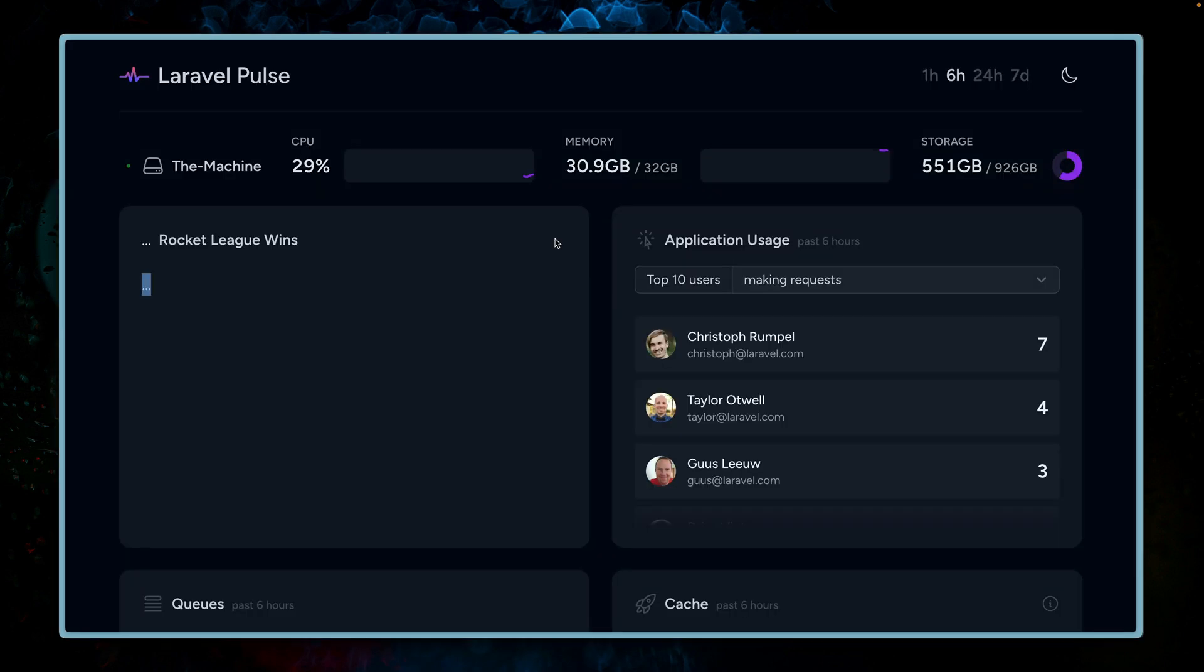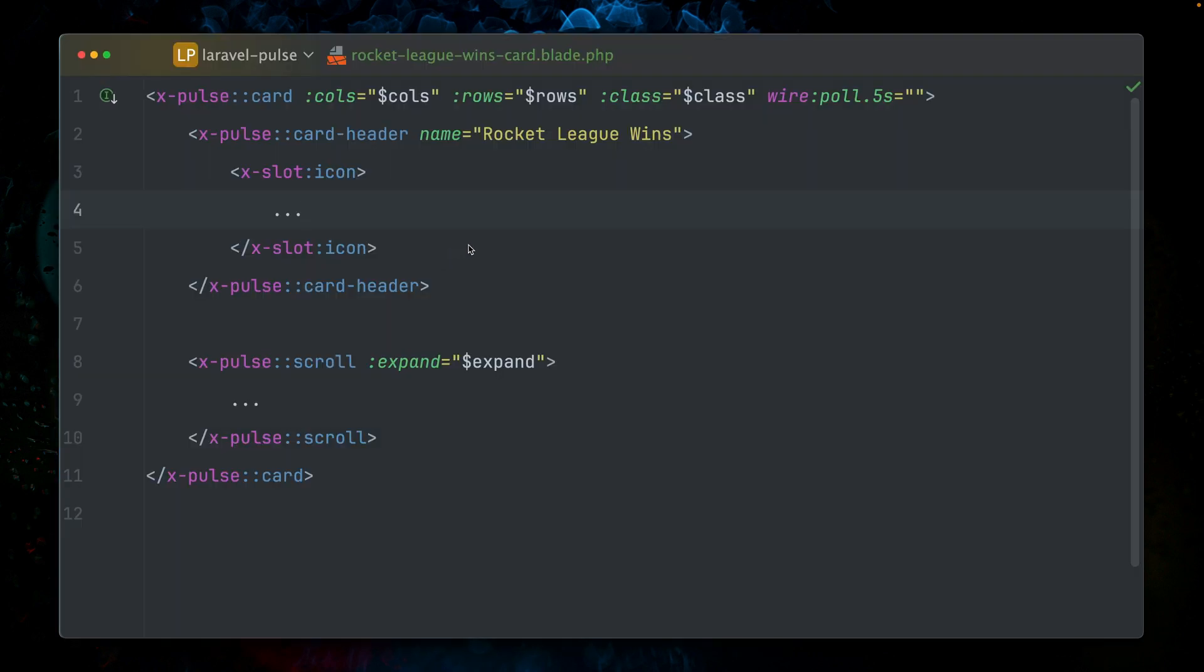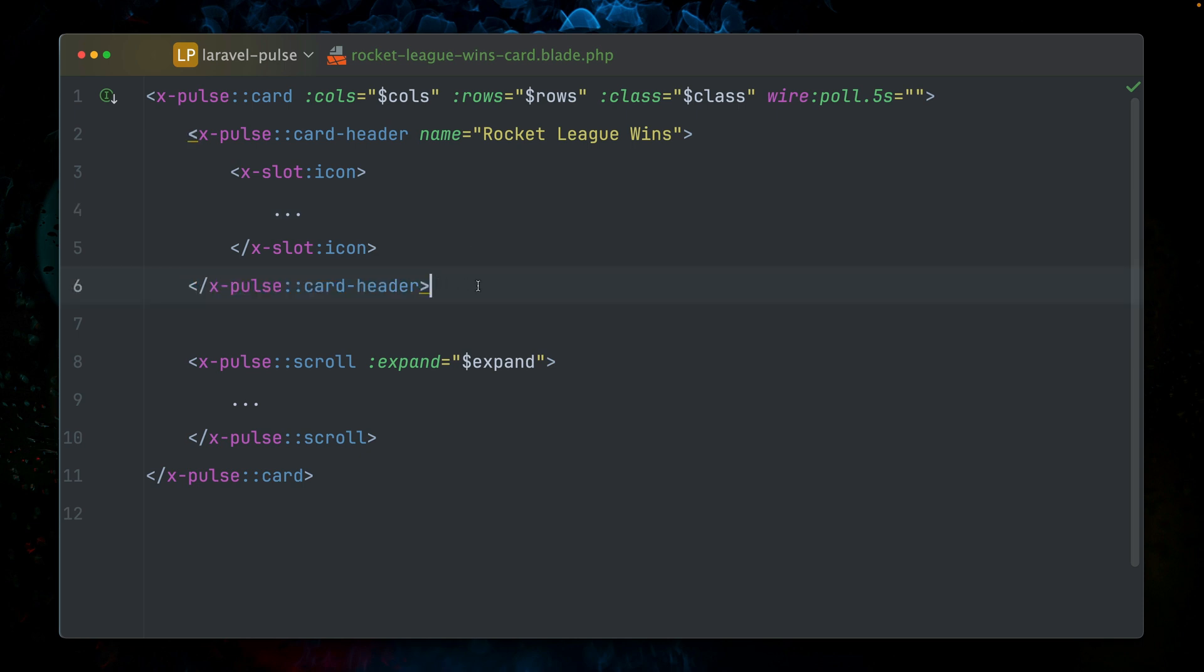So this is the front end part of the whole custom card story, and this one is pretty easy. Again, you have Livewire component and you have your blade component. You can utilize a lot of those Pulse X Pulse components, Pulse Livewire components.